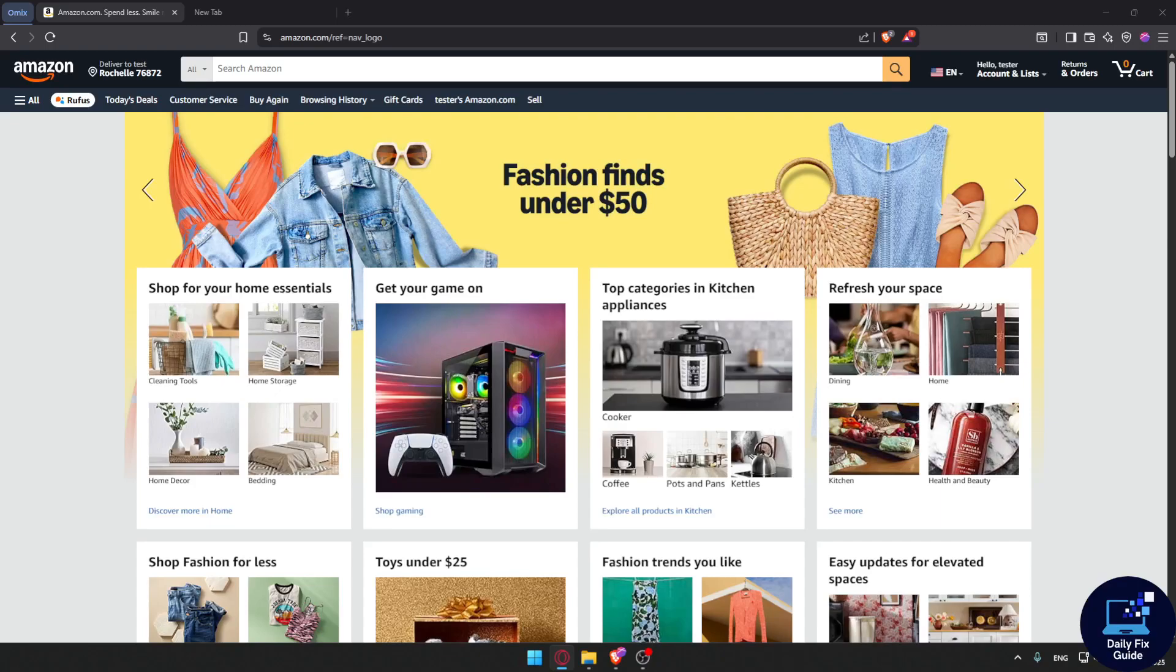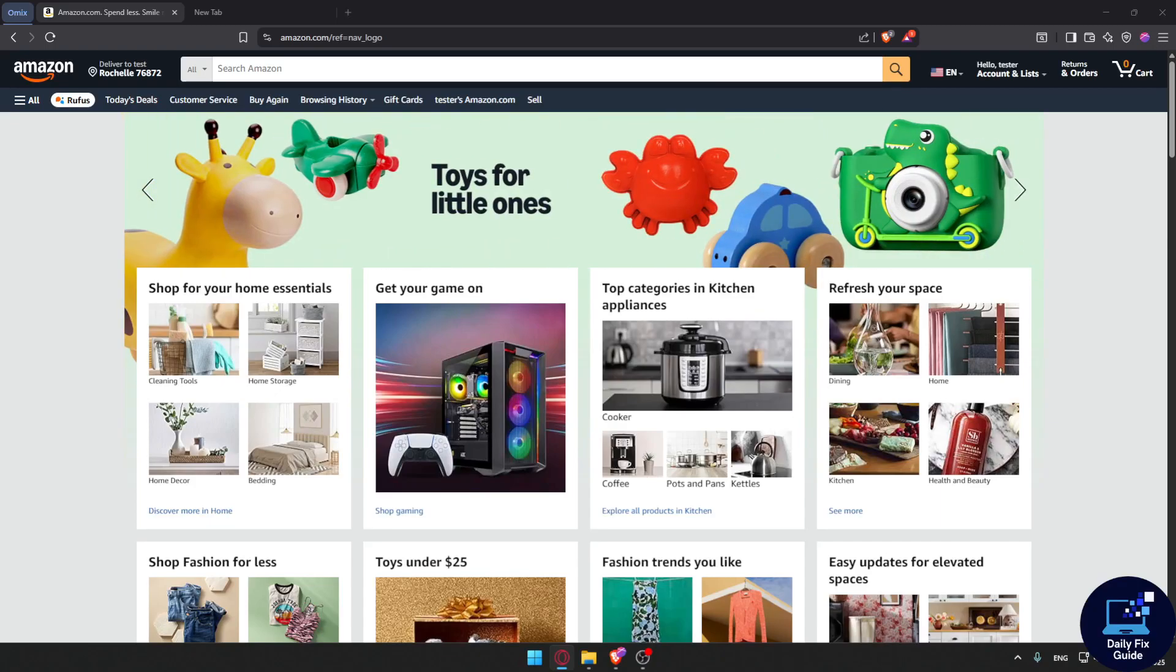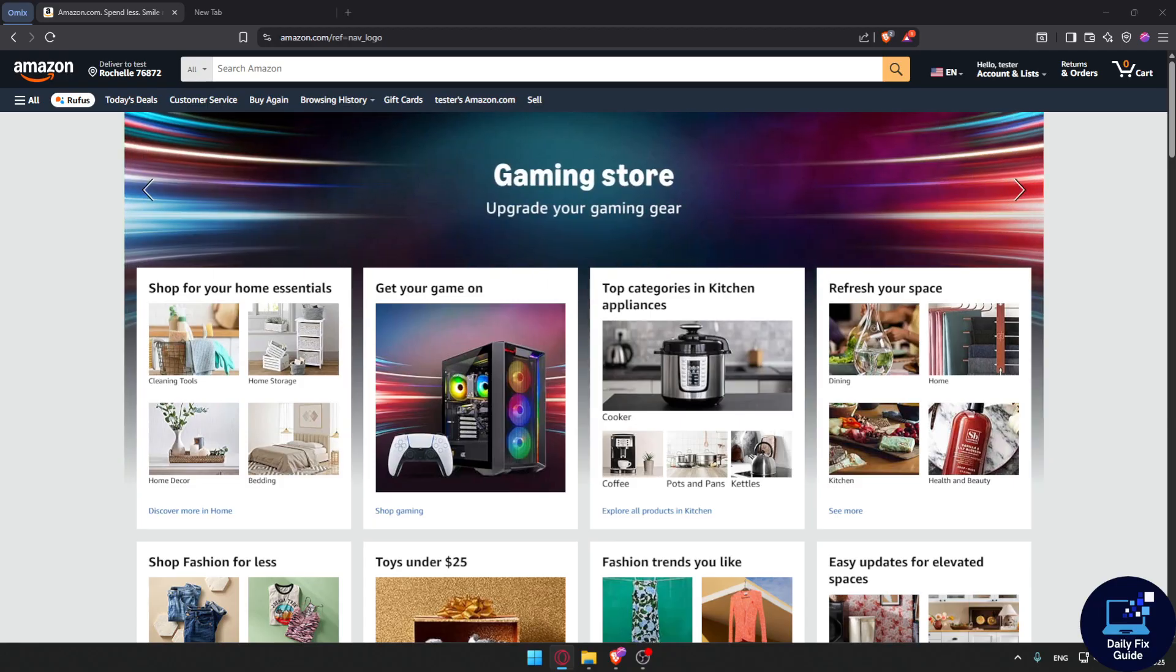Welcome to dailyfix guide and in this video I'm going to show you how to delete order history on Amazon. First of all, can you delete Amazon history?